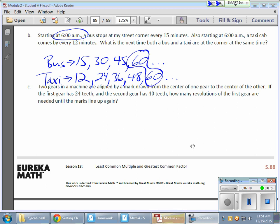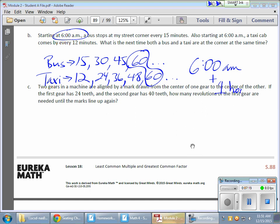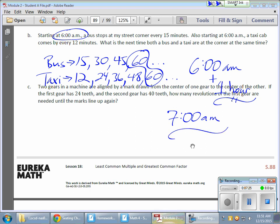And, 60 minutes later is one hour. And, if it's 6 a.m. at the start, I'm going to add that one hour. And, if we add that one hour, that means it's going to be 7 a.m. when the two show up at the same time. So, it looks like every hour. Maybe 8 a.m. it will show up again. 9 a.m. and so on.